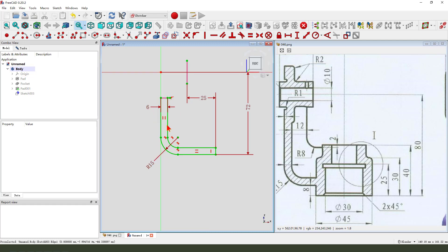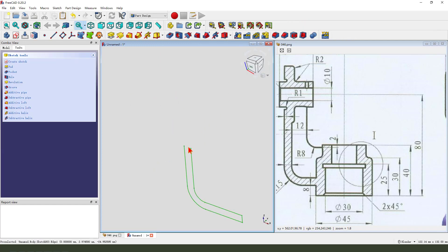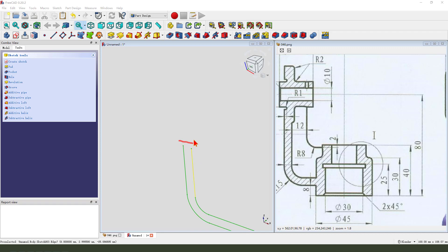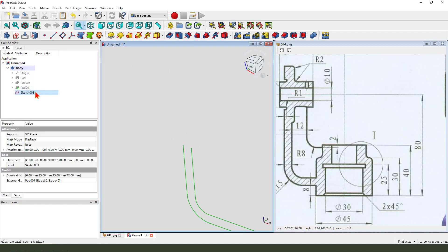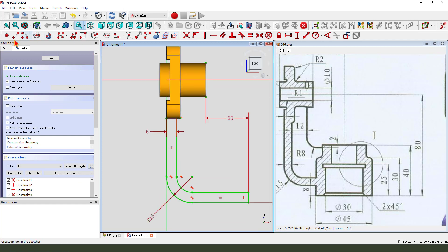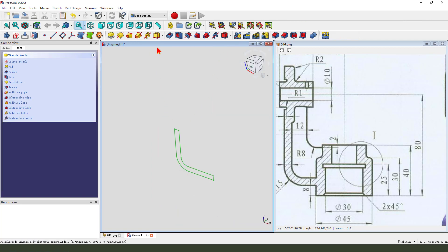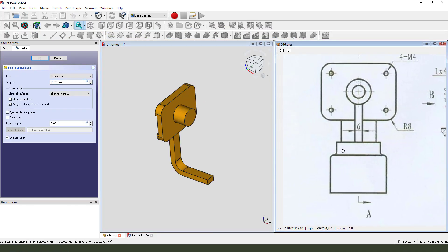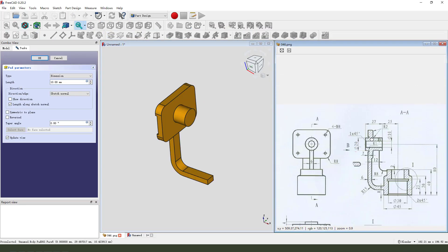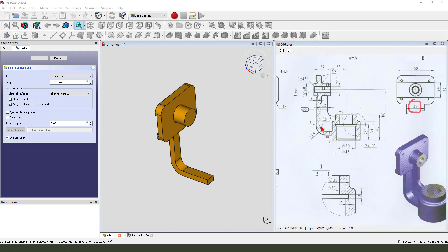The sketch is fully constrained. Leave the sketch. We pad, dimension is 28, symmetric to plane.